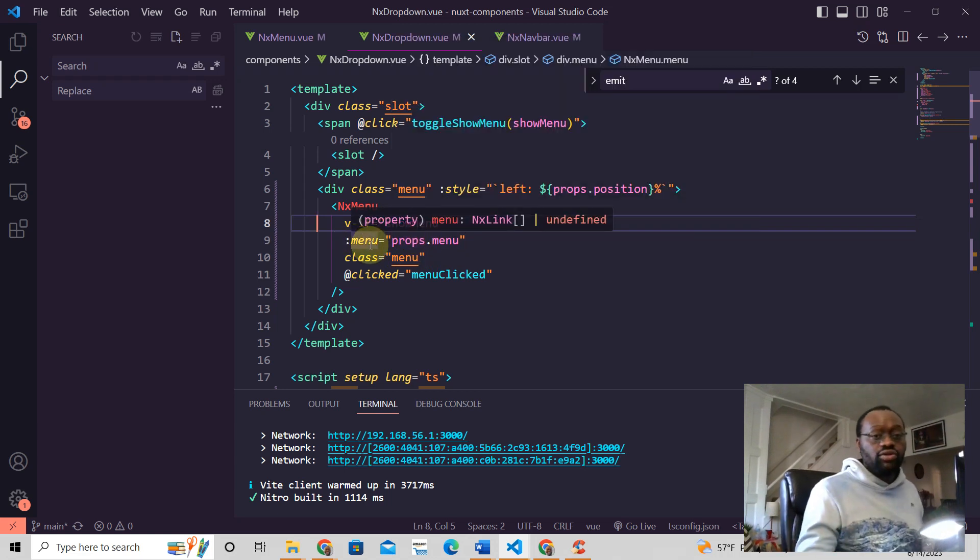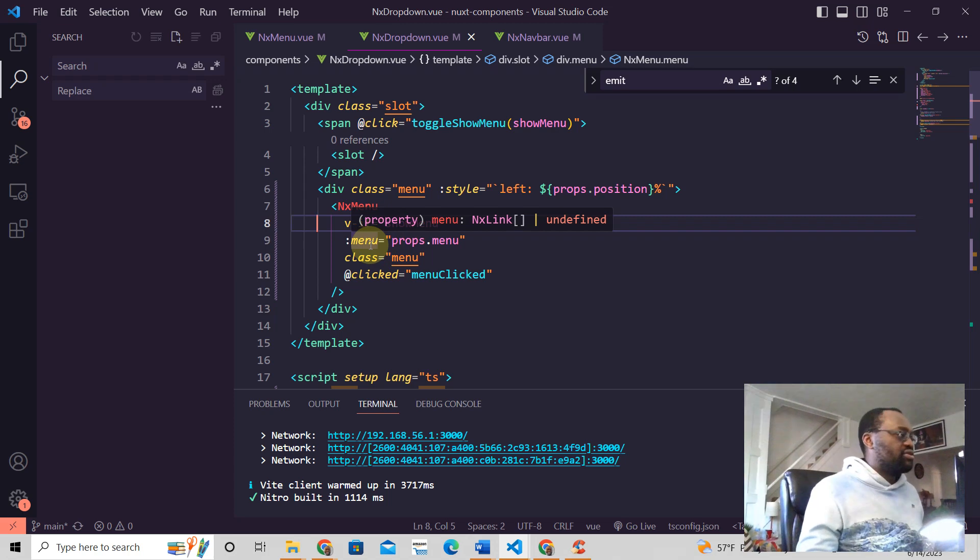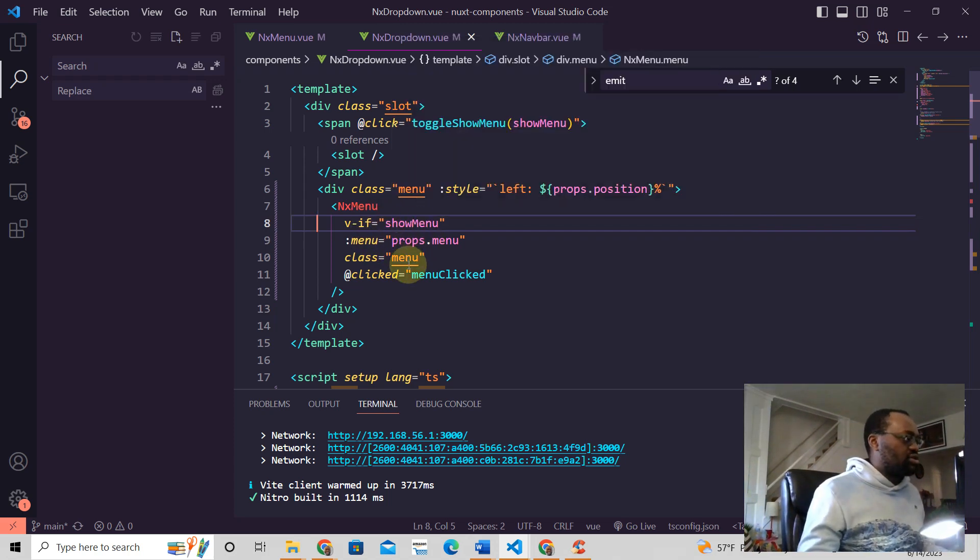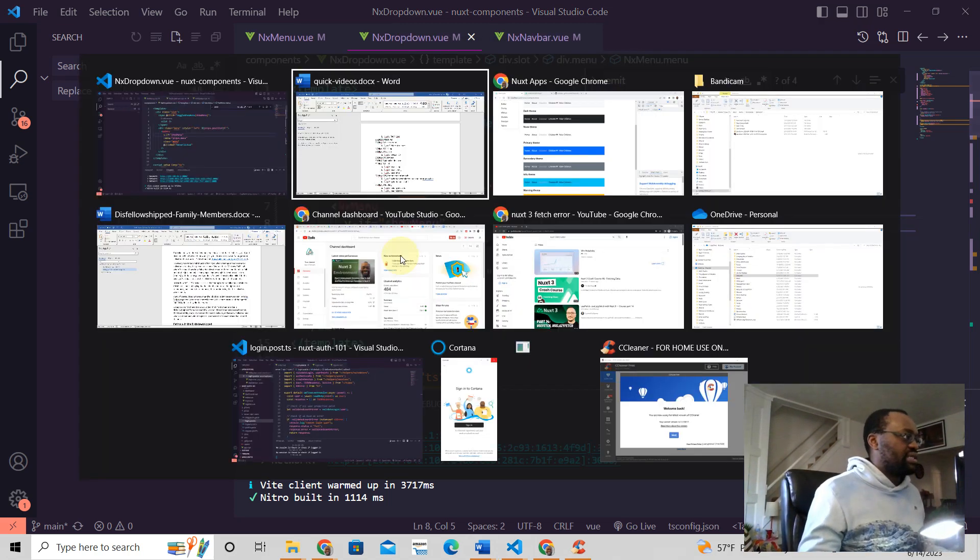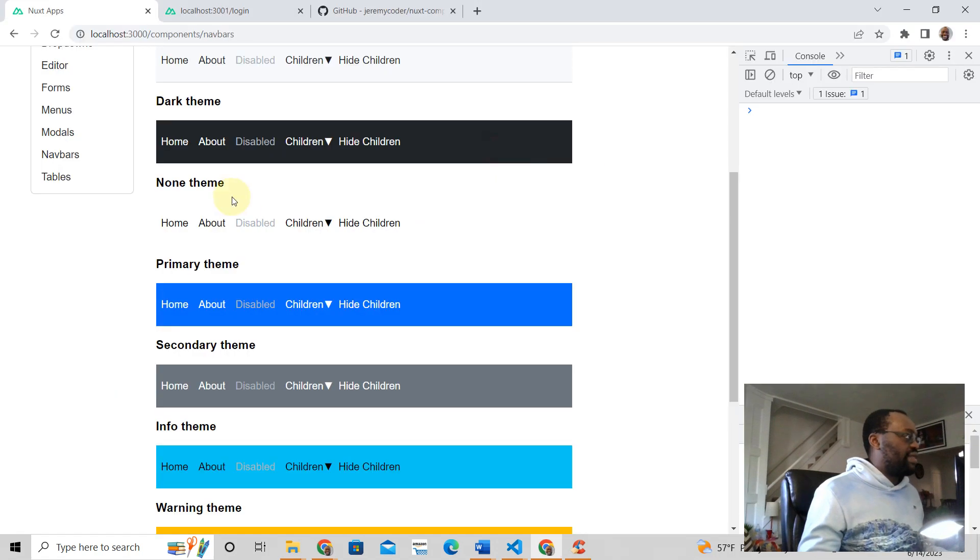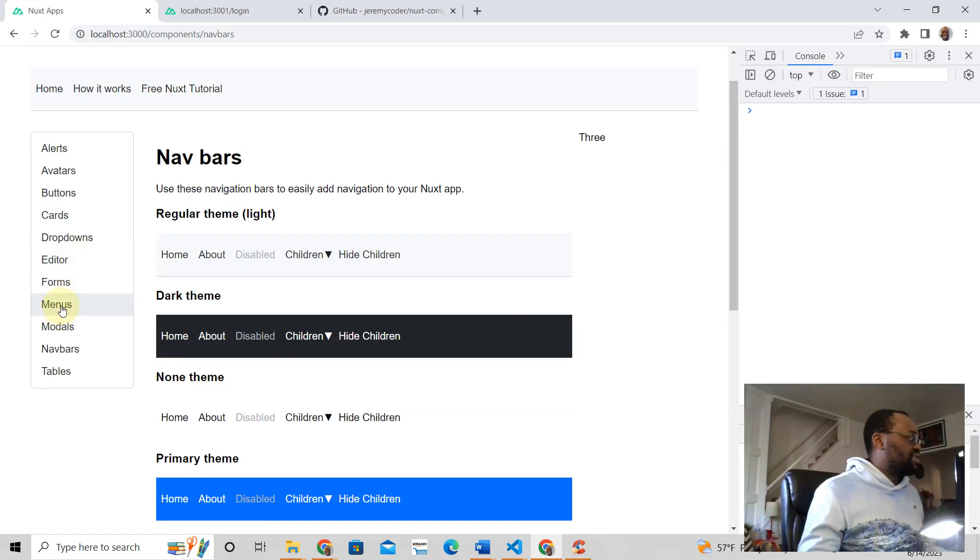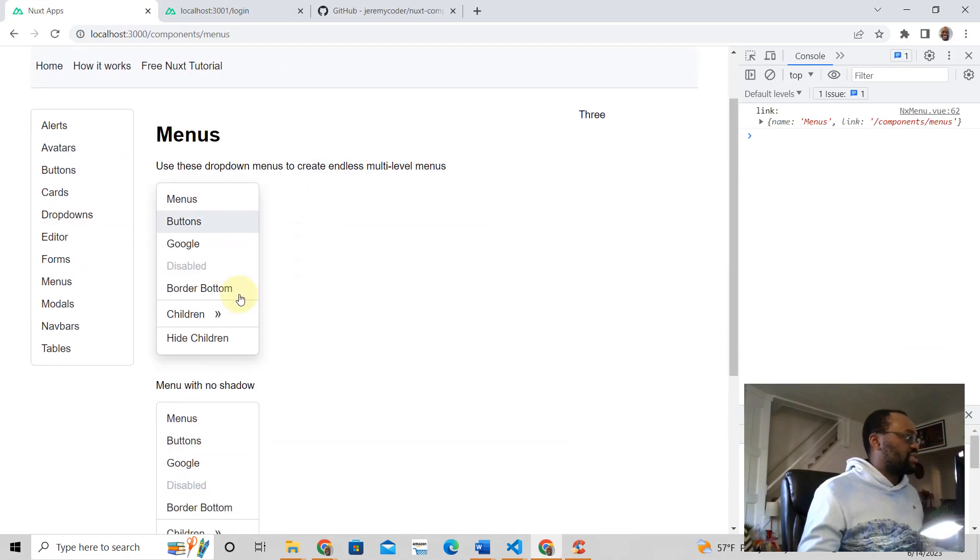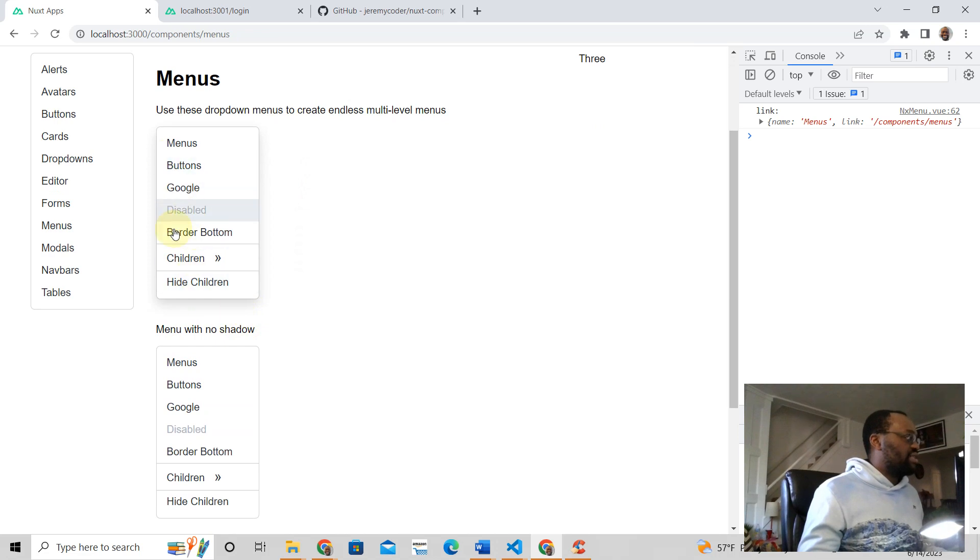And that's how you use props. If you want to see where I use this, I'll show you. You don't really need to see this, but this is the menu. I have these components.